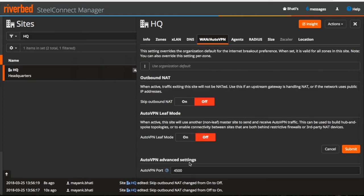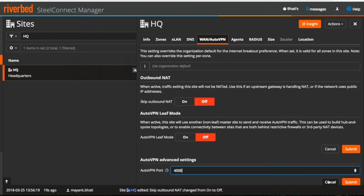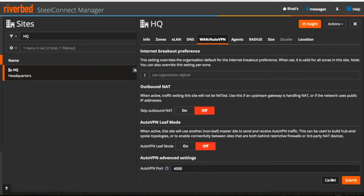Now as you all know that by default, gateways will form full mesh AutoVPN tunnels over port 4500. You can change the port as desired from here but make sure if you are changing for one site then you have to change for all the sites if full mesh is being used and also allow that port on the firewall.